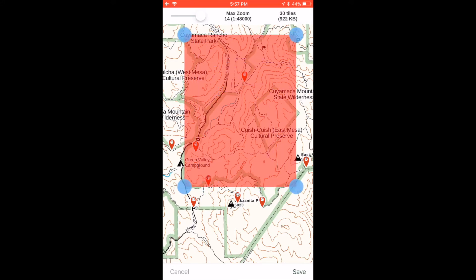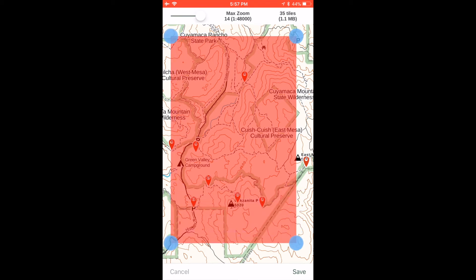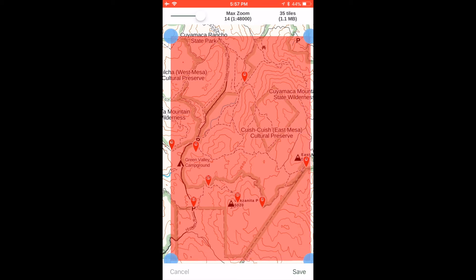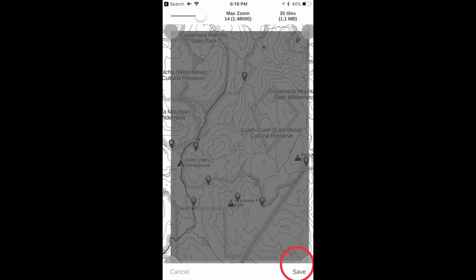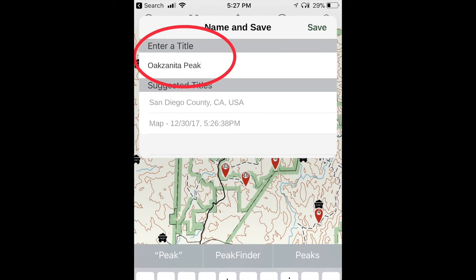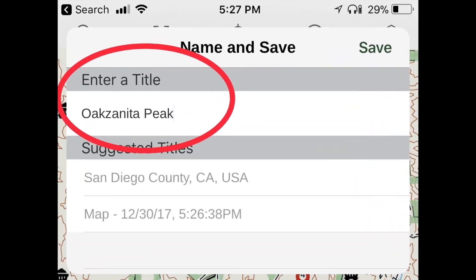The four blue dots on the screen are handles that allow you to expand and shrink that area. Expand it until it covers the area you want, then click Save, and name the map, then click Done.